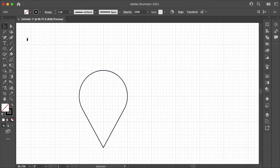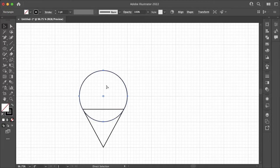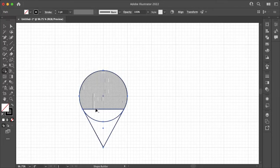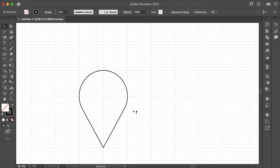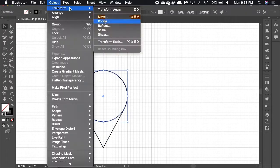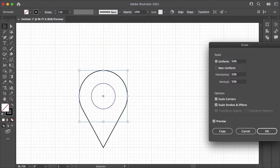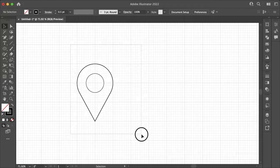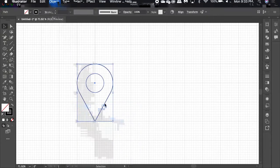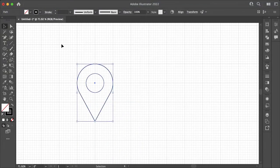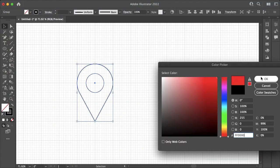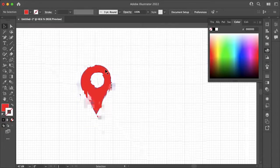You can then use the shape builder tool to remove the lines in your pin. You also want to make sure you copy and paste that circle in place and then under Object Path you want to offset your path to make the pinhole in the center like this.